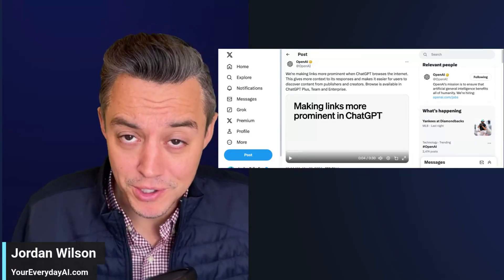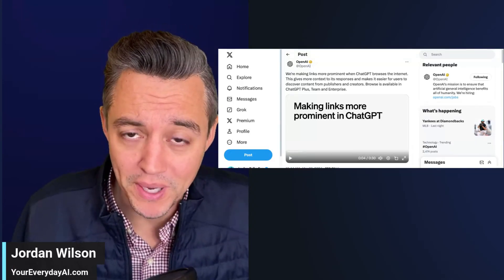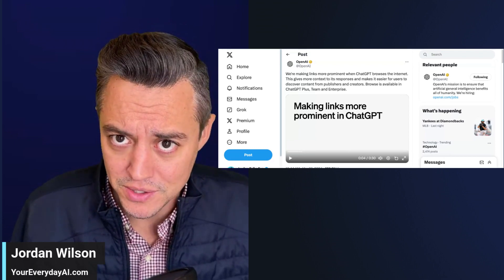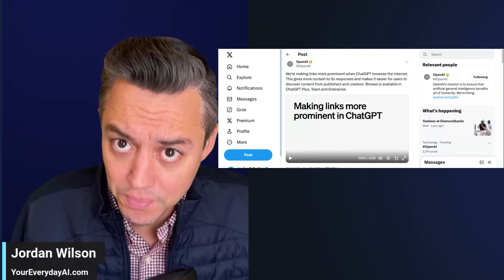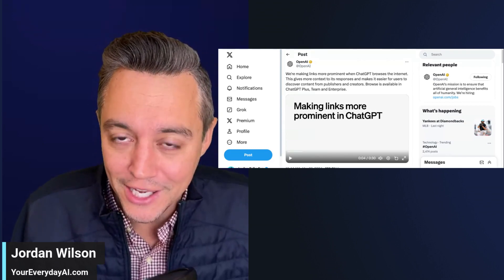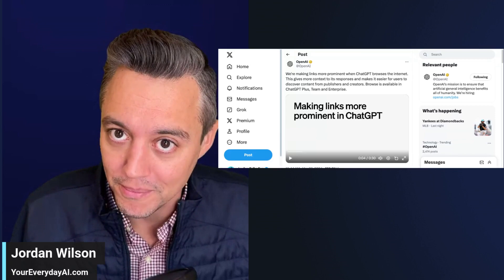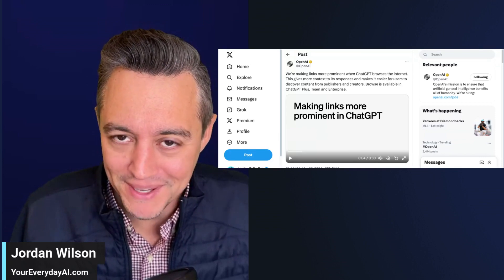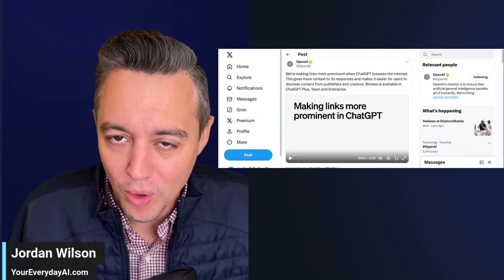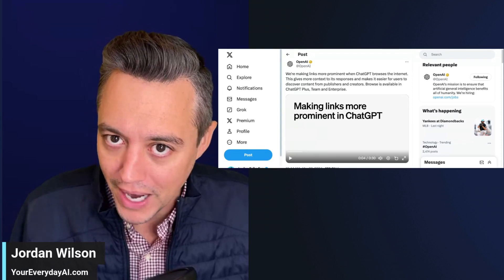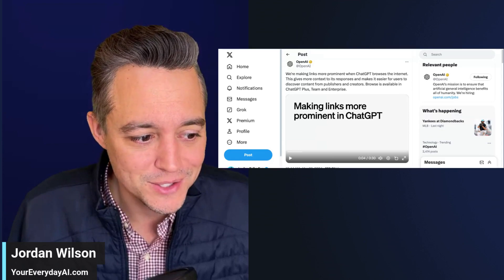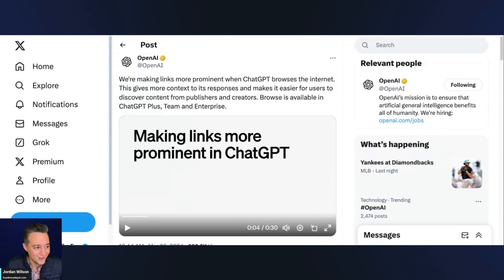There are a couple of new features from OpenAI inside ChatGPT that are really worth paying attention to. They may seem small, but they actually have huge implications for OpenAI's long-term plans. The two new features are more prominent links in responses and the ability to browse and use ChatGPT without an account.